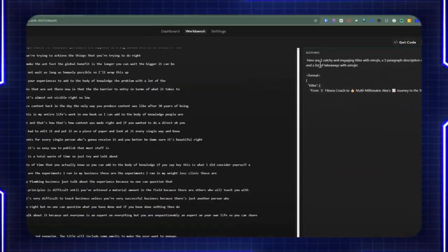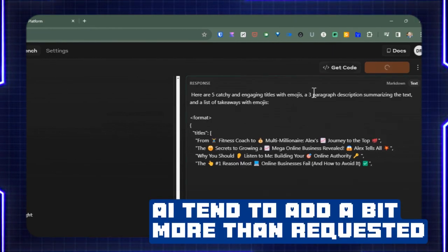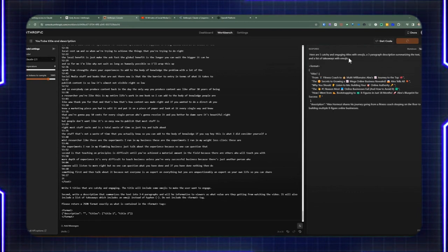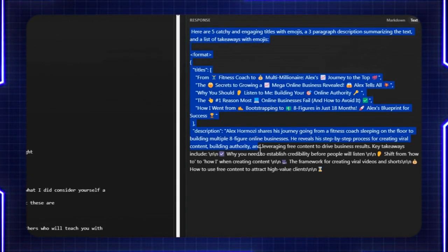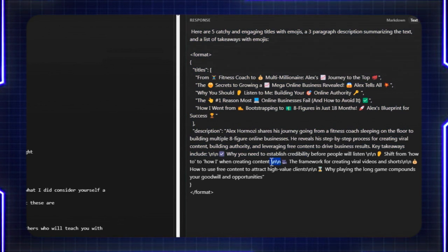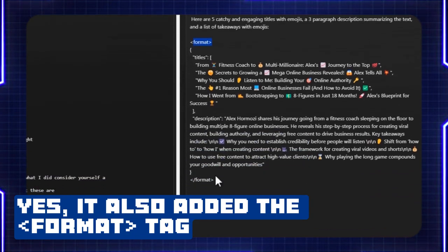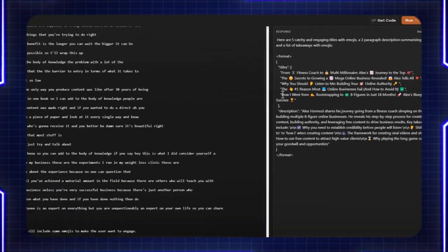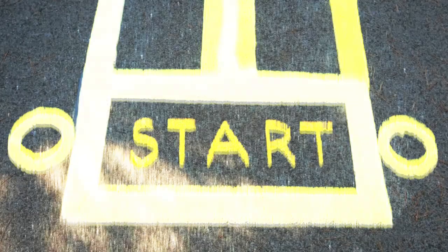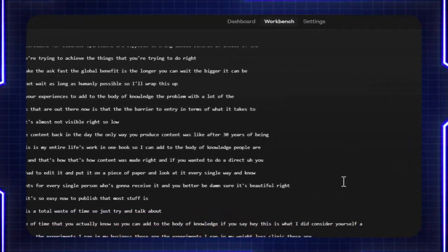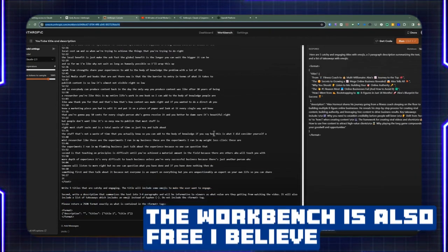Right on top, it will tell you what it's trying to do. It came up with five catchy engaging titles with emojis, and three paragraphs describing or summarizing the text, and a list of takeaways with emojis — exactly what I wanted. We have five different titles and at the bottom an actual description for the YouTube video. The output includes some extra characters that need cleaning up — the prompt included a format tag that I need to get rid of. It's a matter of cleaning up these things in your tool once it's in your process. I encourage you to use this workbench to tweak the prompt before integrating it into your app, so you're not wasting time on wrong responses from Cloud AI.